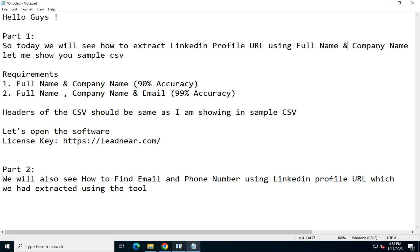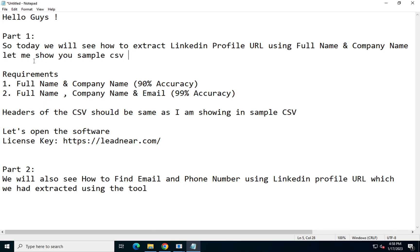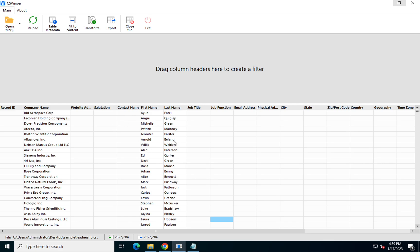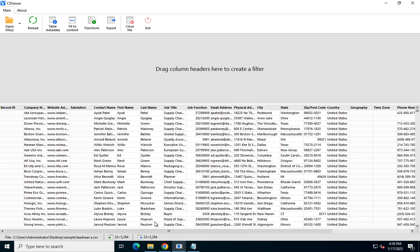Let me show you a sample CSV. We'll open one sample CSV having the following records. This is the sample CSV where it has company name, first name, and last name. You might be wondering why other records are there — the software is made to use with this kind of sample CSV. You don't need to remove these other columns or put website address on the first column and record ID on the third column. The sequence should not be changed. You can just append the company name, first name, and last name in the following rows. This is how the complete CSV looks.